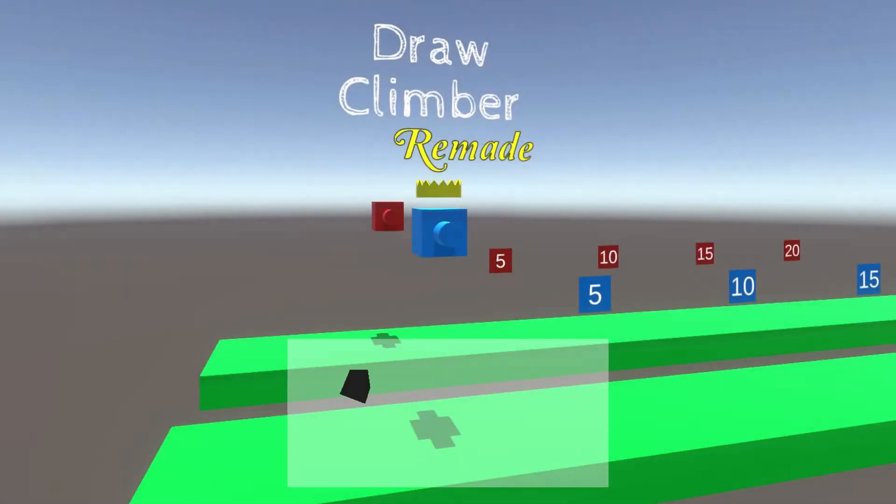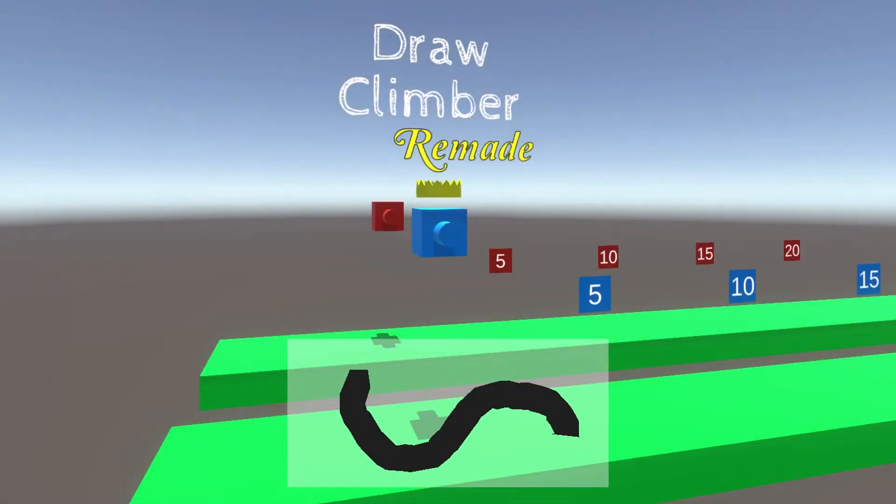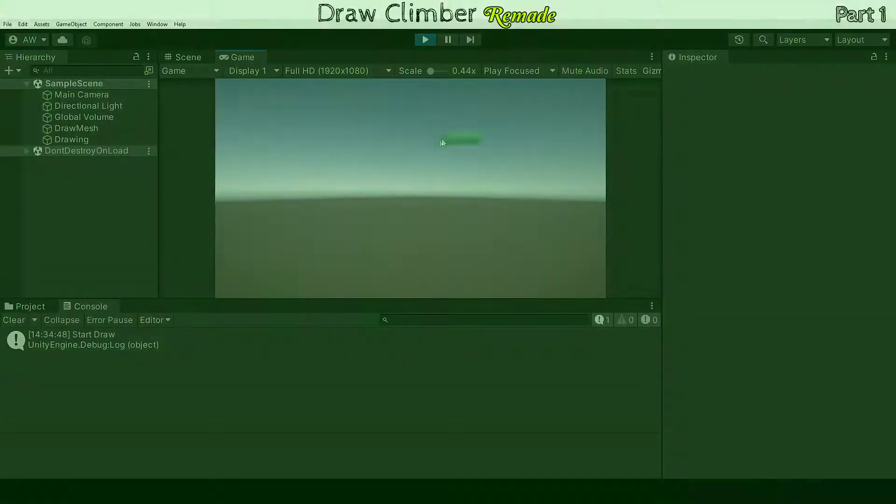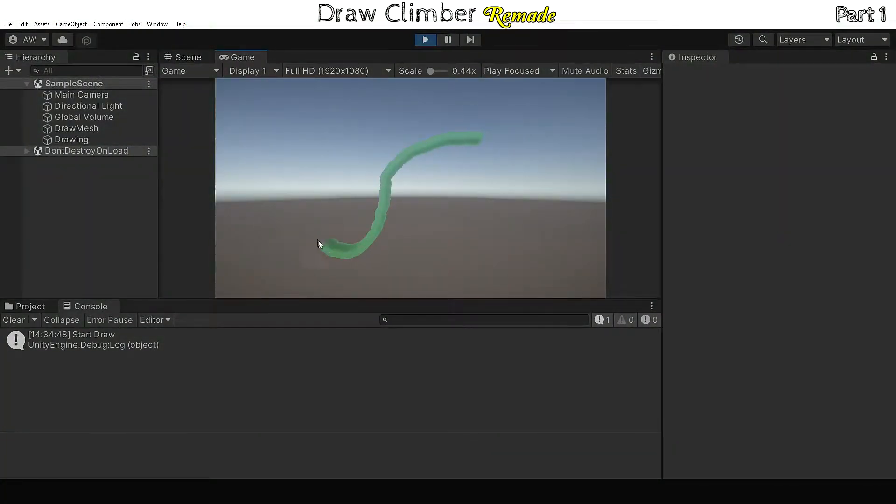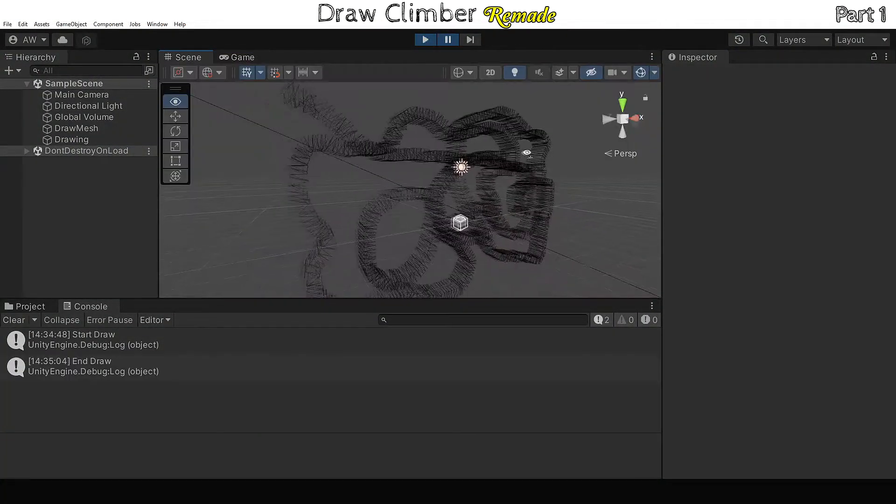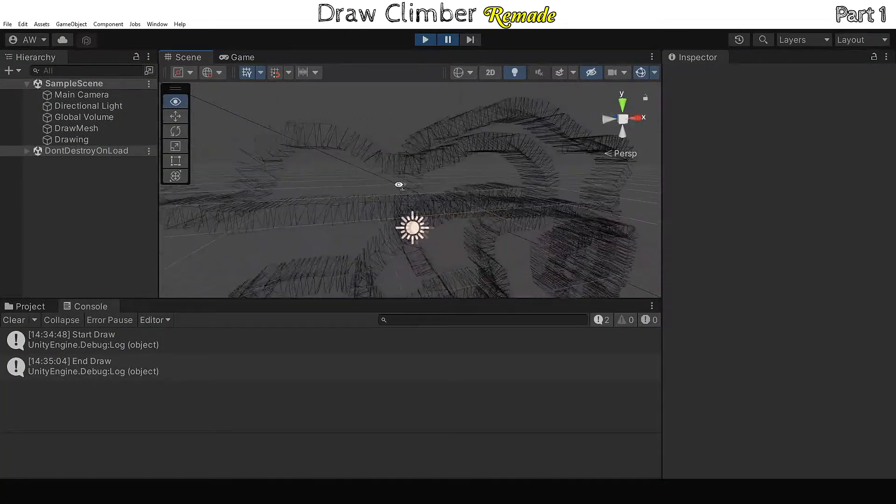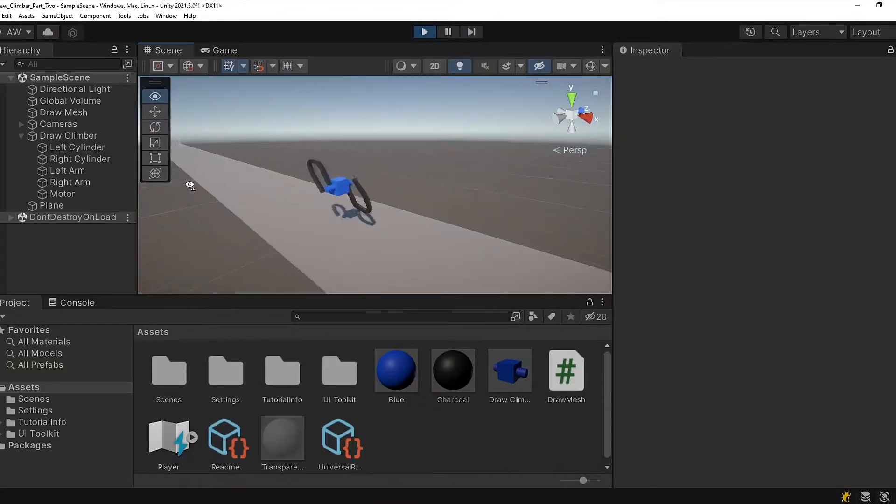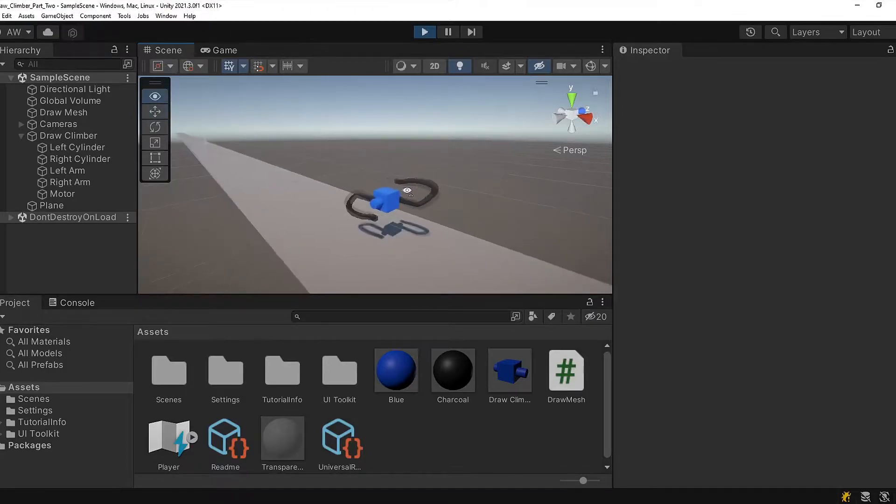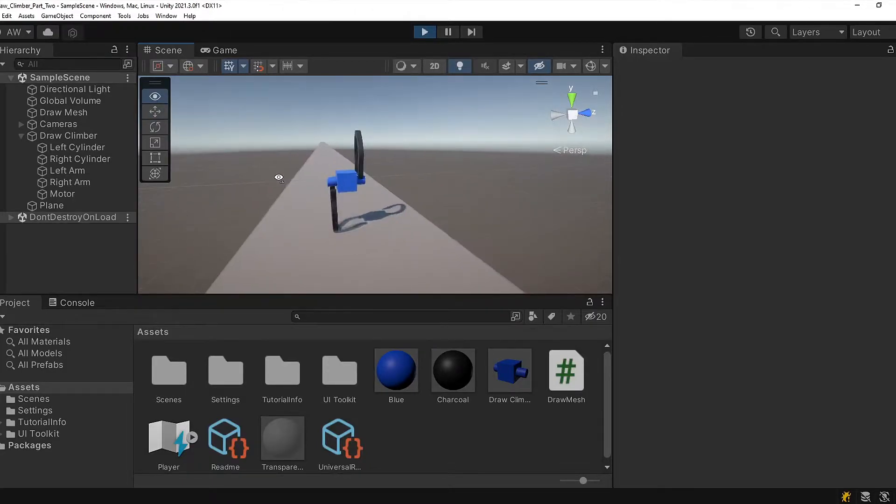In today's video we're going to focus on how to create the climber. In the previous one we worked out how to draw 3D models in Unity, and by the end of this video we should have a climber avatar that moves along a plane using our drawings.